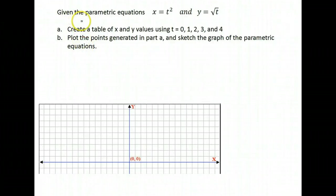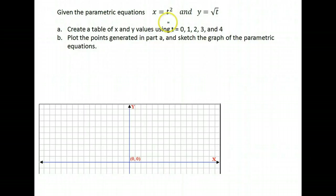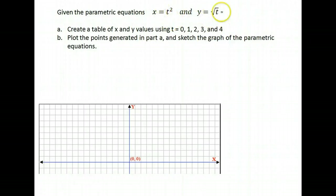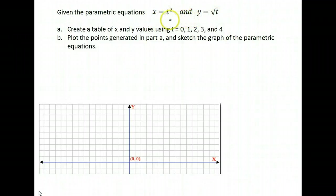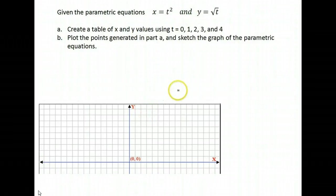We're going to graph a few examples of parametric equations. Parametric equations bring in another parameter, usually time. So x and y, your points from your graph, are expressed with regard to time. If we want to graph this on a coordinate plane, we use our values of t to find x and y to create our points.